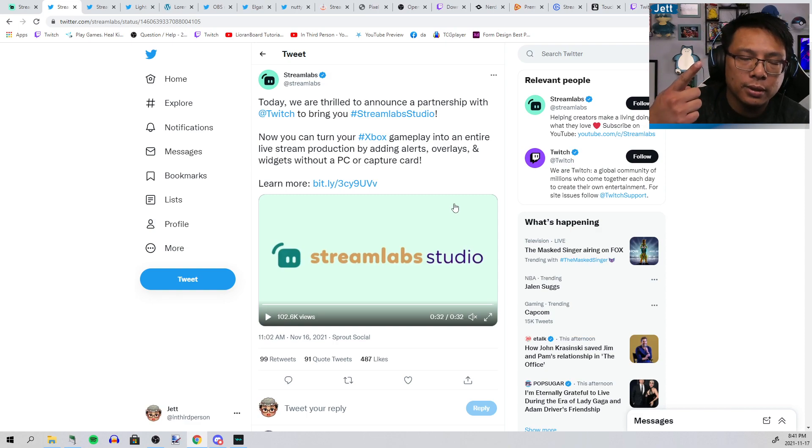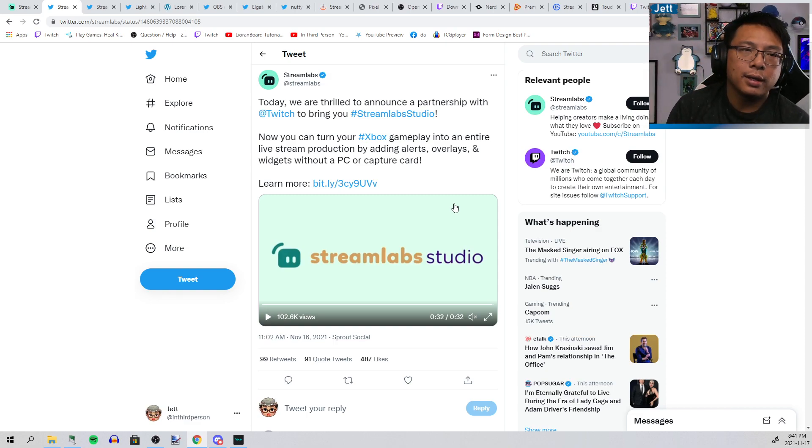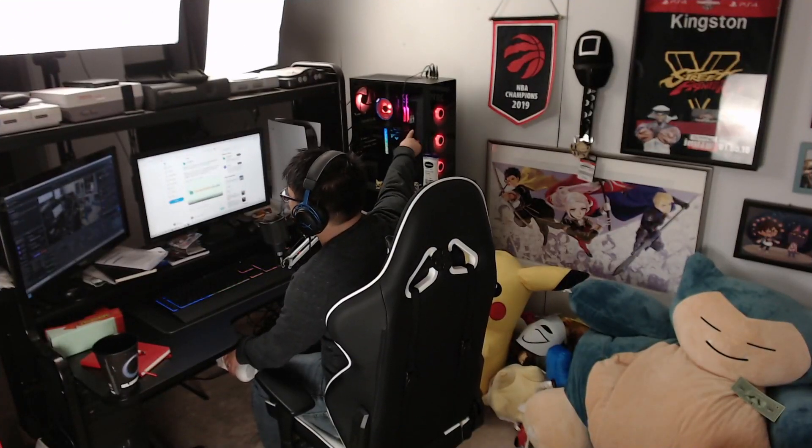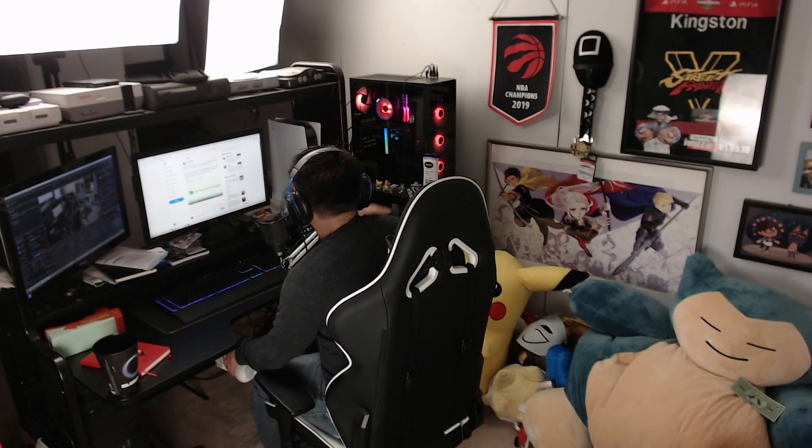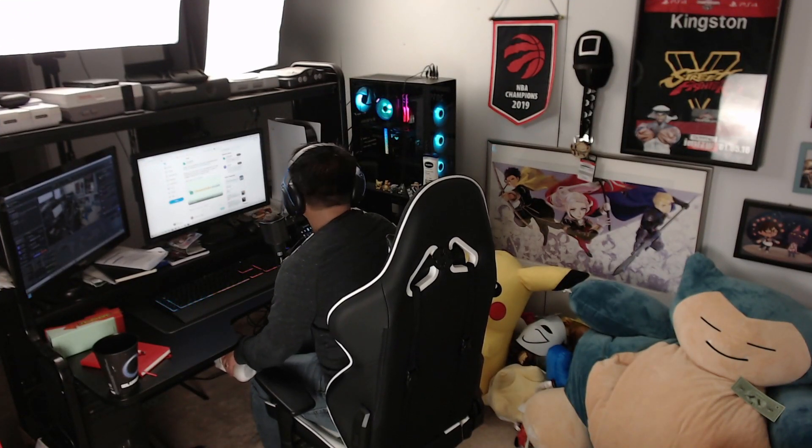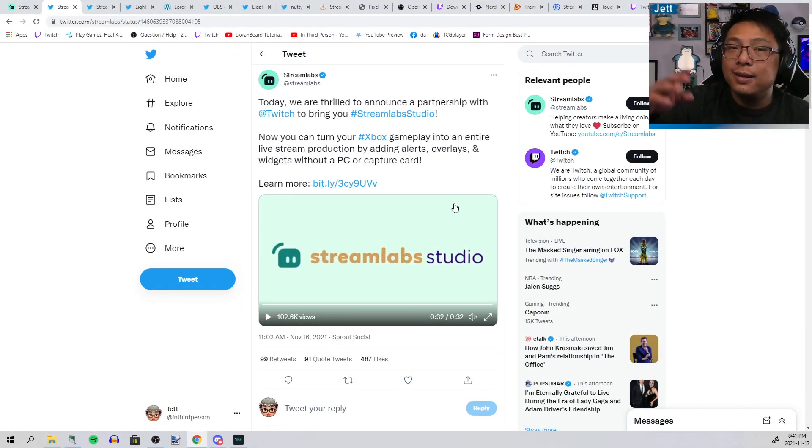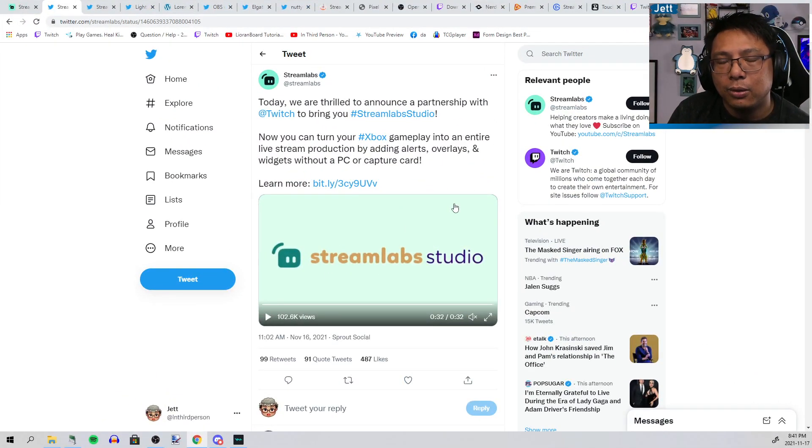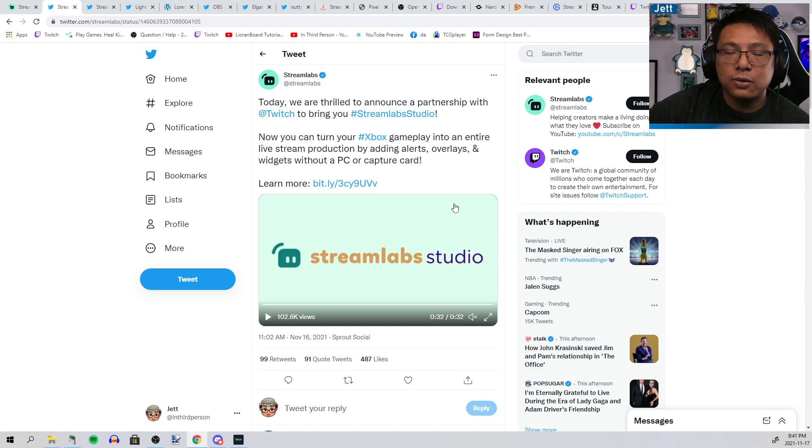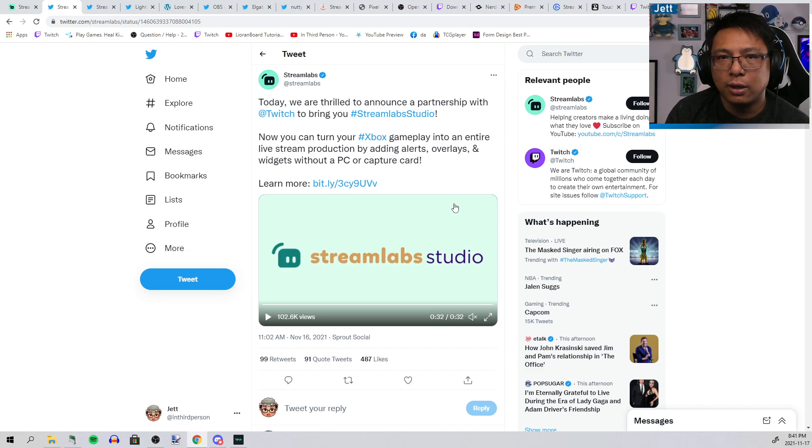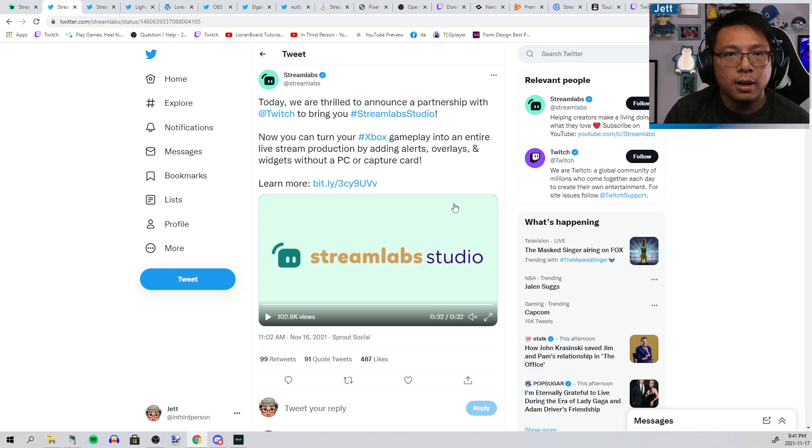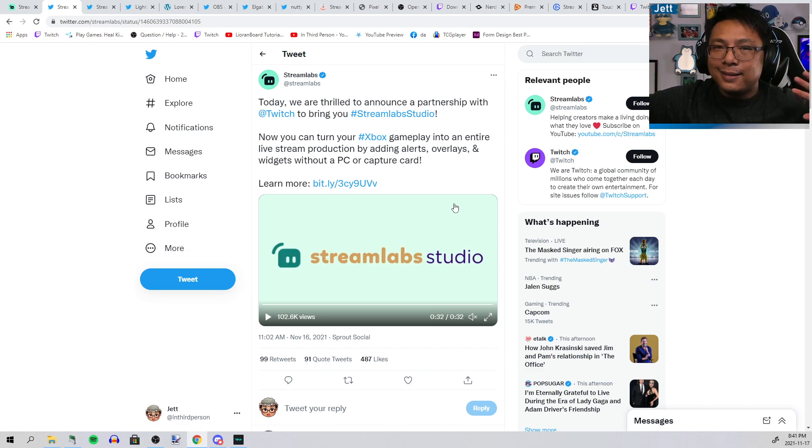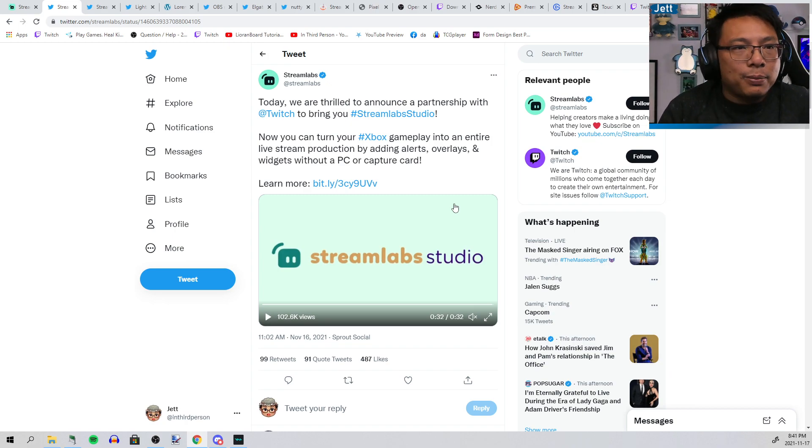This is great, right? One of the biggest hurdles for streaming is that you need a computer, you need to buy a capture card. It's a big investment. I spent a lot to build this thing. Bringing the bar down to streaming while improving the presentation of console streams, which historically has been terrible, great, right?